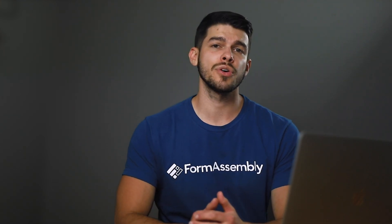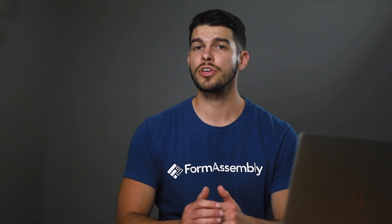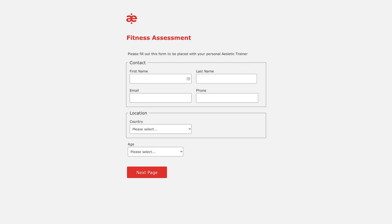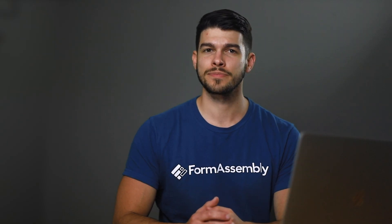Today, I'm going to show you how you can design a professional-looking webform theme like this one using FormAssembly's Theme Editor.